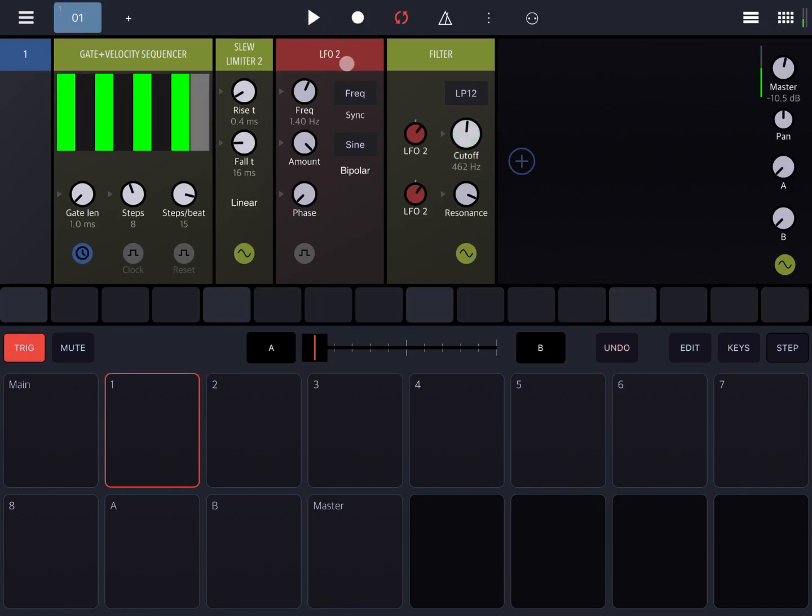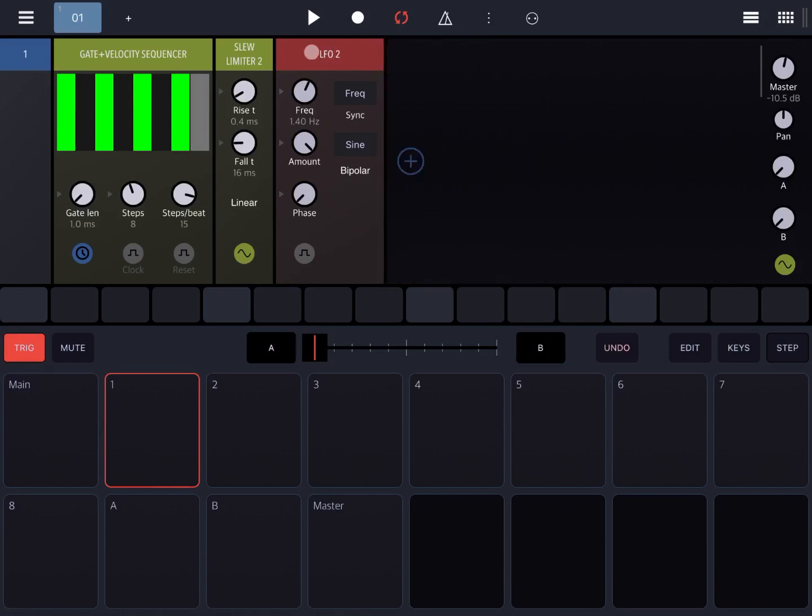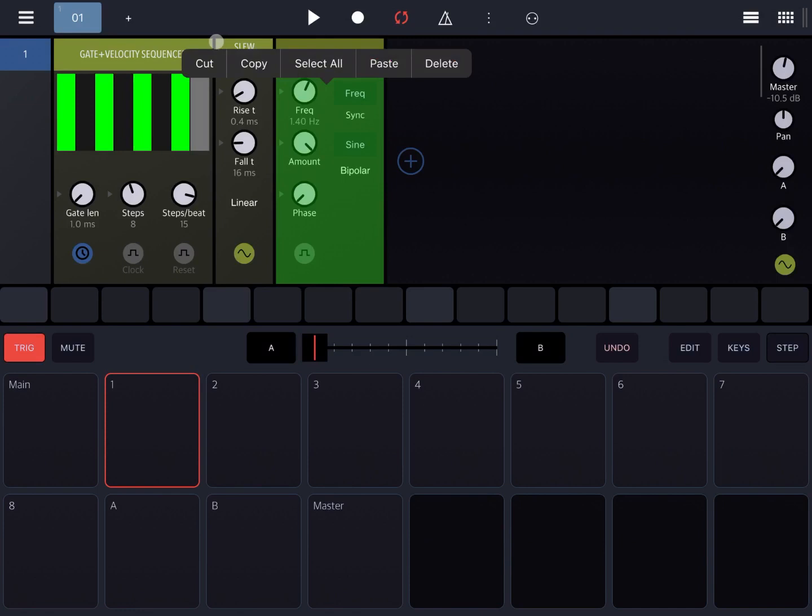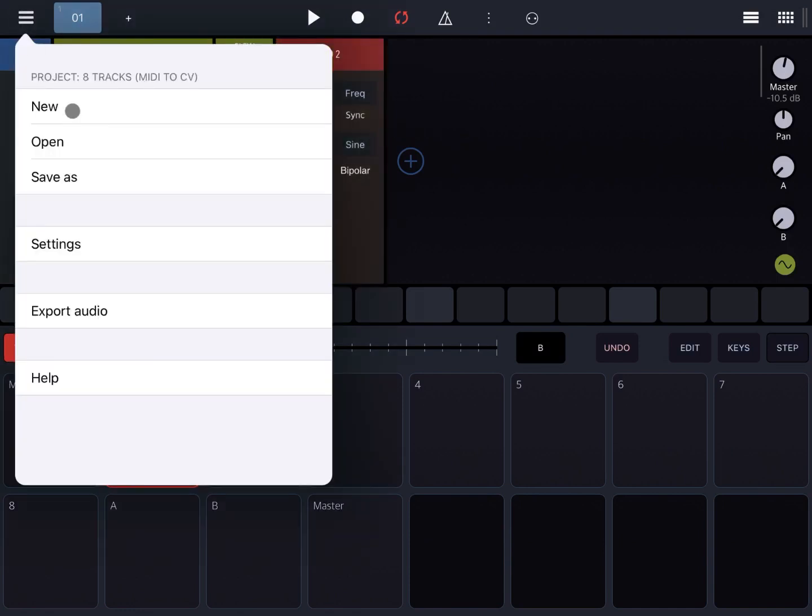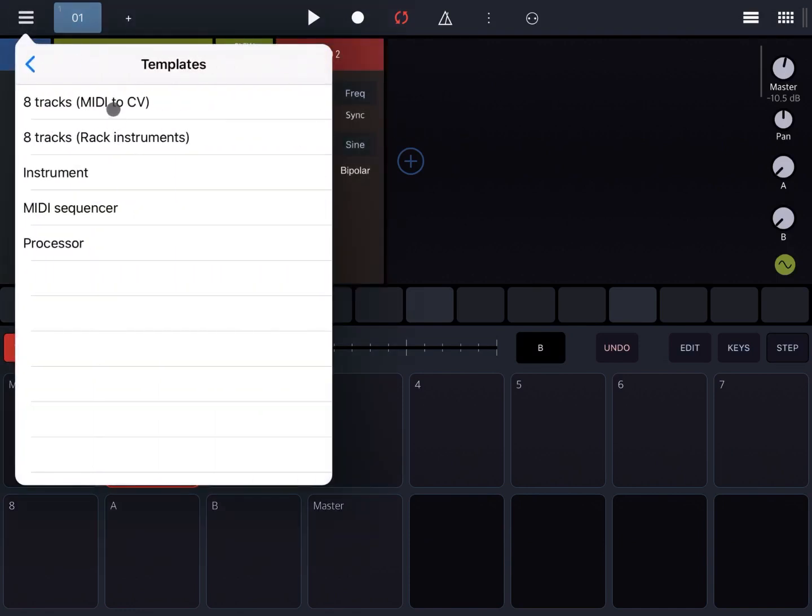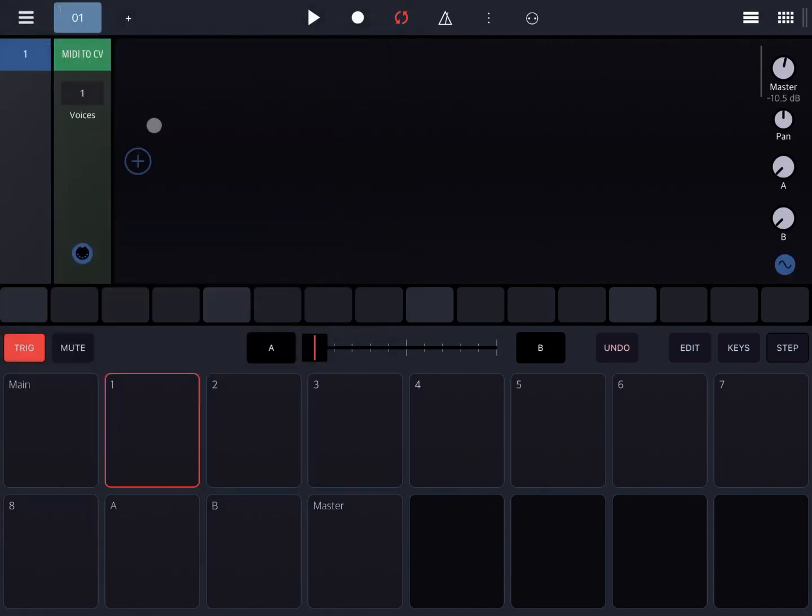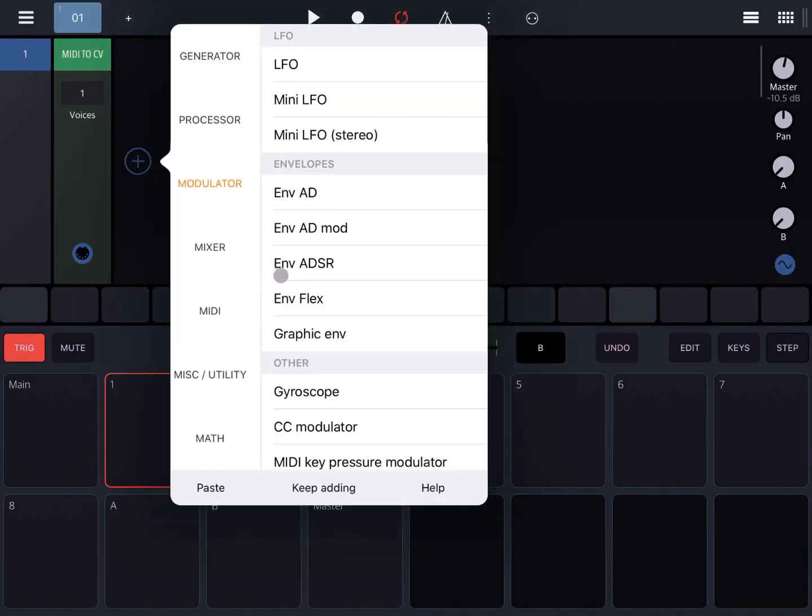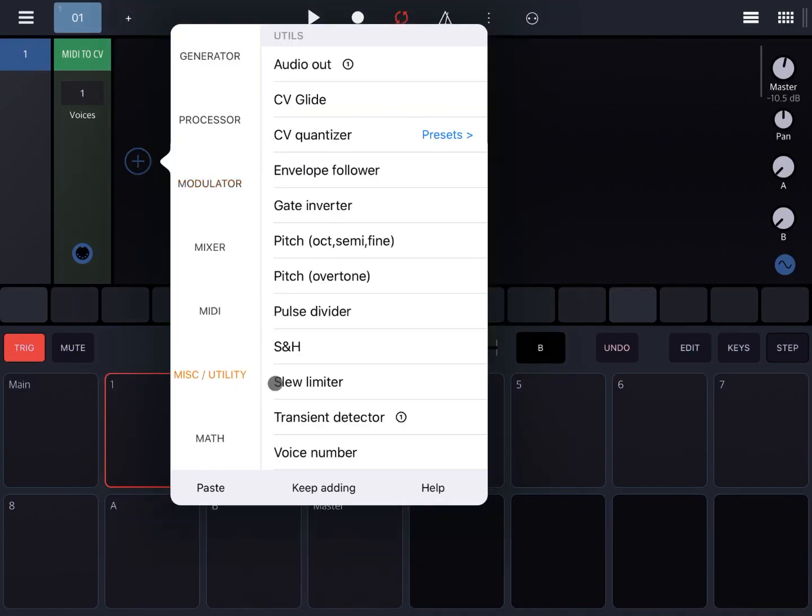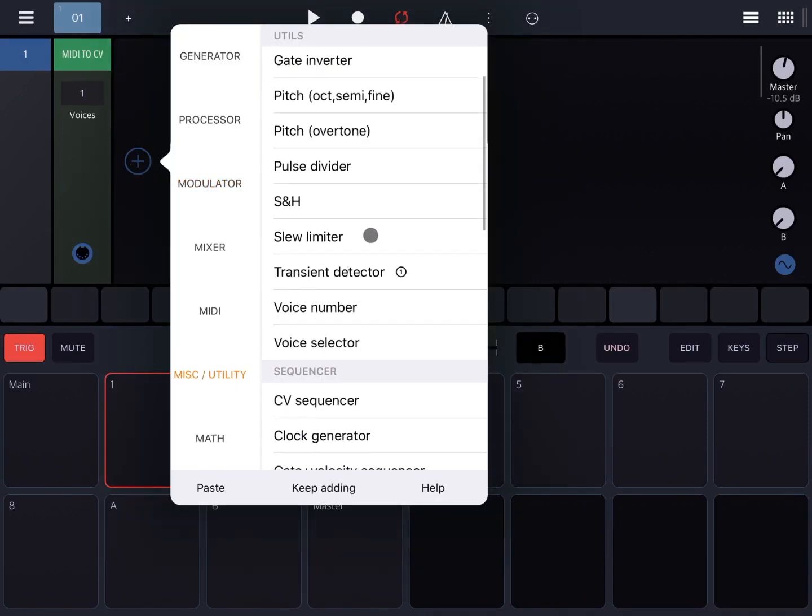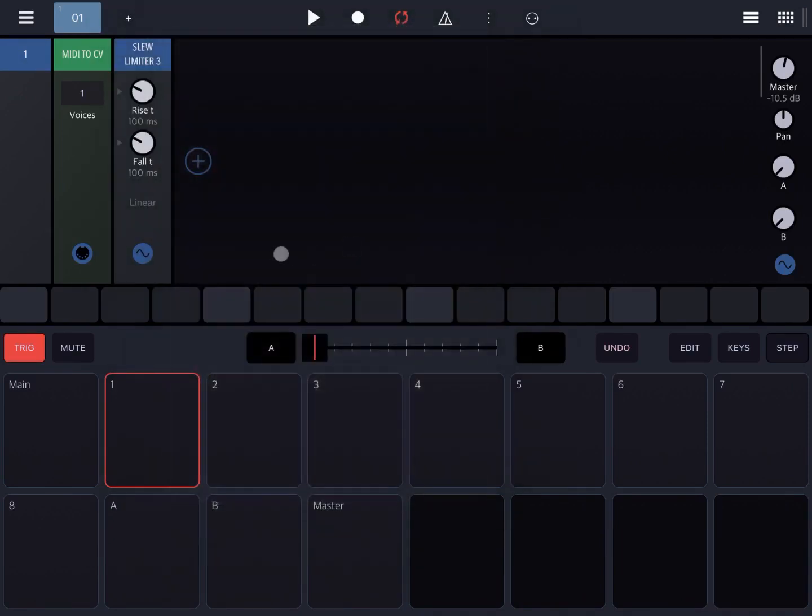You can create interesting effects. Another use case would be, let's create a new project where we use it to create some form of portamento. So we're actually taking the CV, the control voltage coming out from the MIDI to CV conversion. Let's add the slew limiter to that, so utility slew limiter like so.